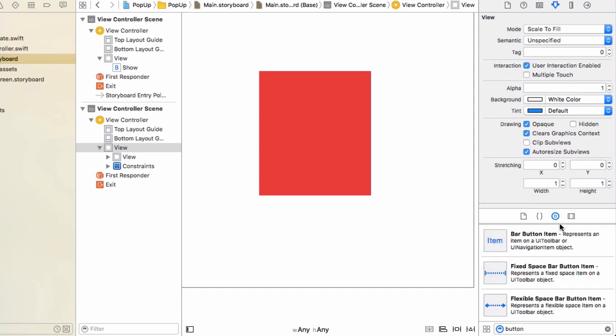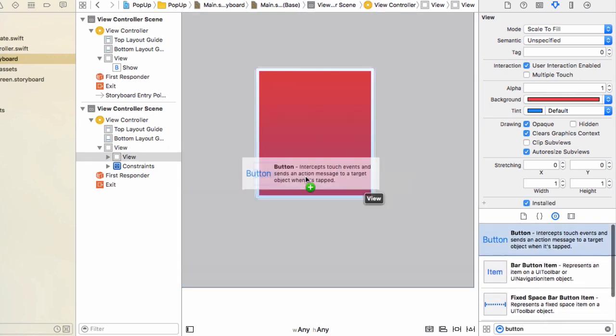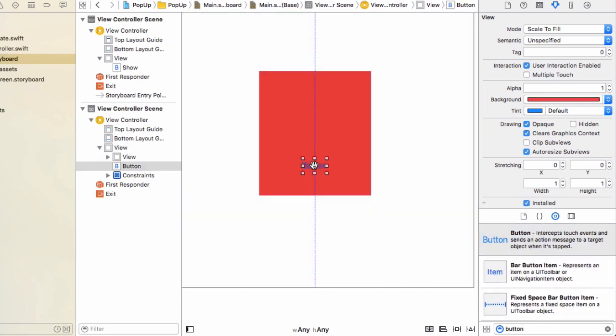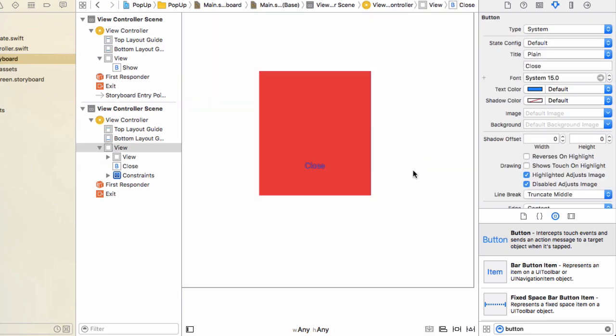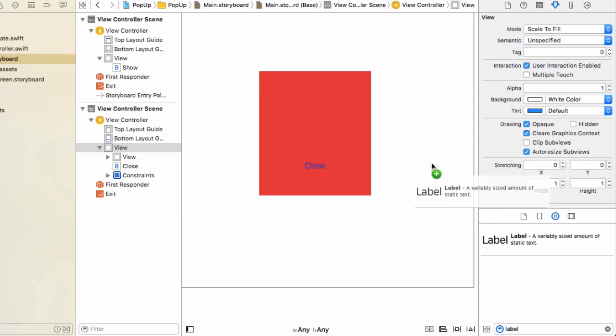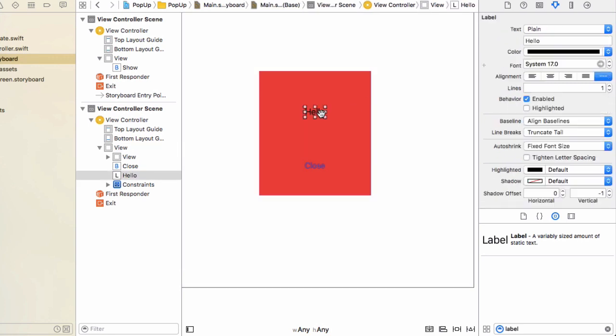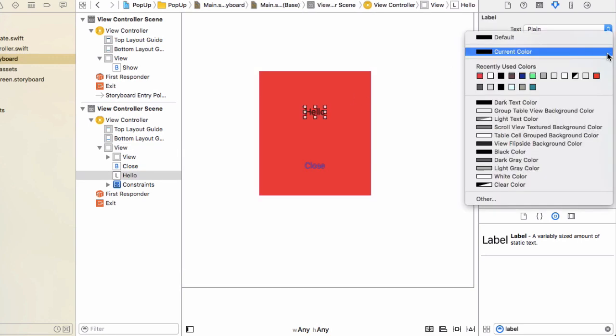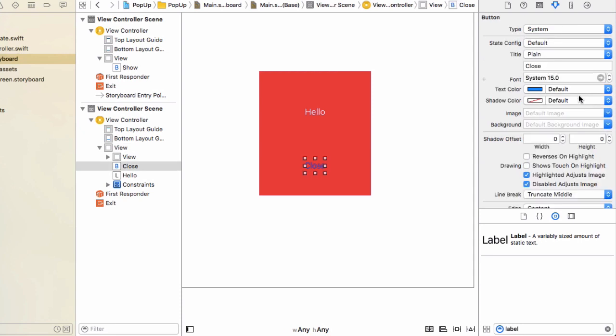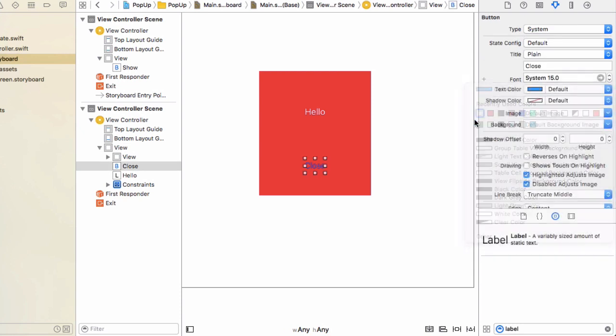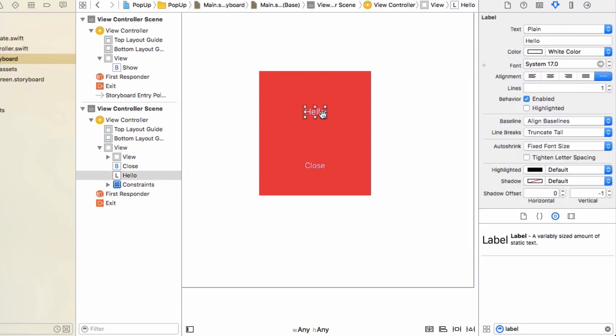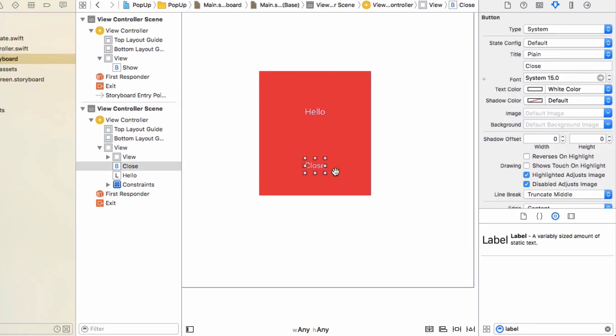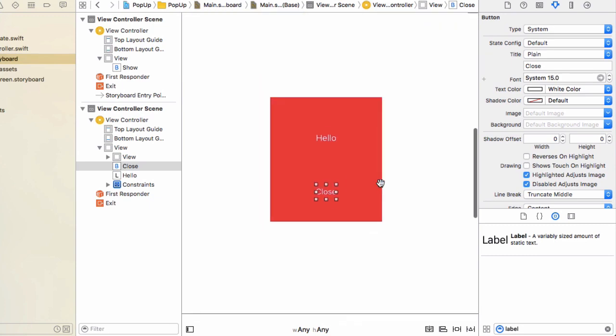Once you've done that, just add a button to that view. Name it close. And we'll just add a label. And we'll name the label hello. And we'll just change the label color to white and the button, let's change the text color to white also. So this top thing here is a label, and this is a button to close the popup that we're going to display.